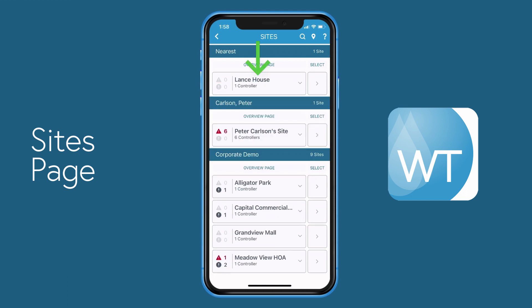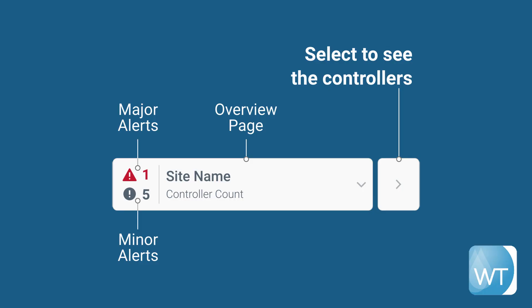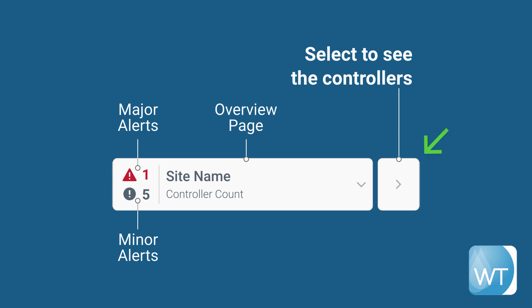The site nearest to you is always listed at the top if you have GPS enabled. The simple button layout comprises a large button on the left that contains the site name, controller count, and if there are any major or minor alerts associated to the site. A smaller select button can be found on the right.